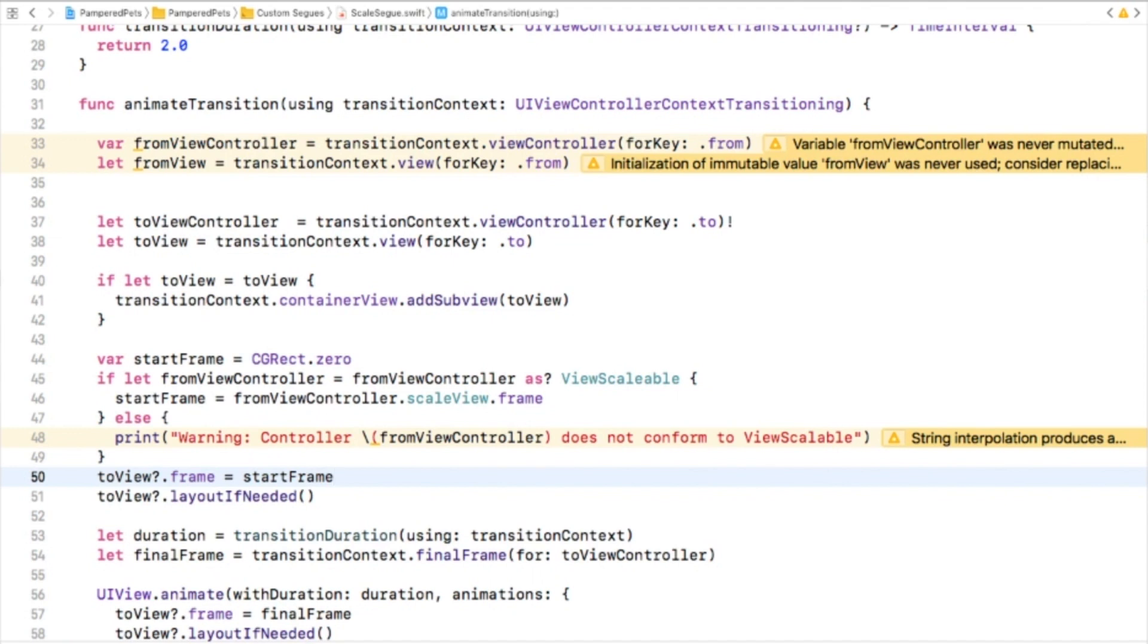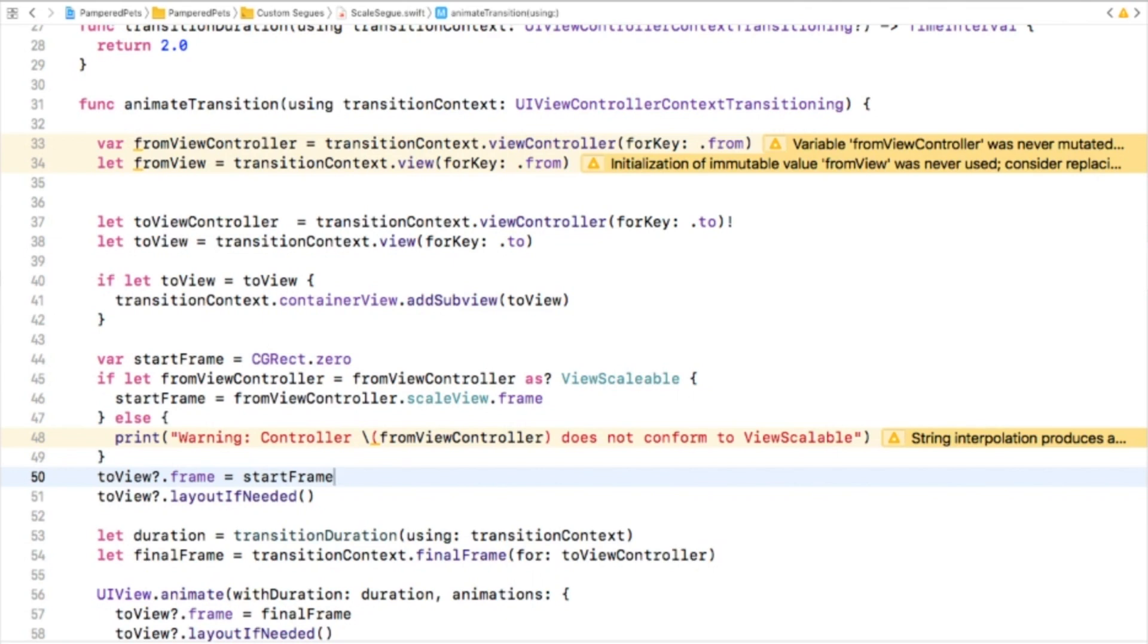Keep in mind here that the animator knows nothing about the source view controller, just that it adopts ViewScalable. A beautiful decoupled software design.